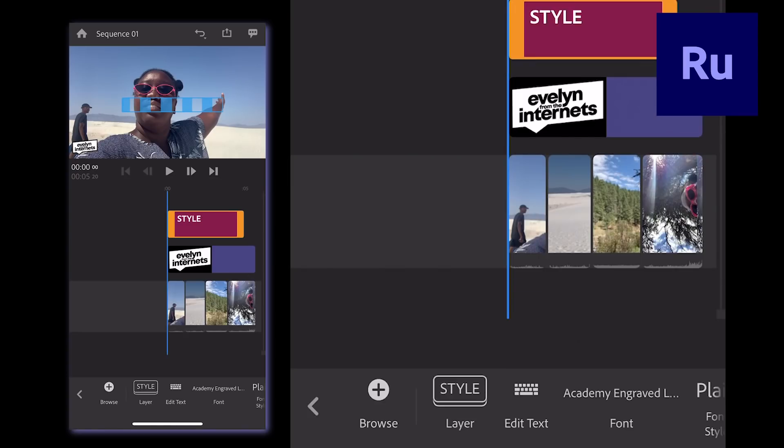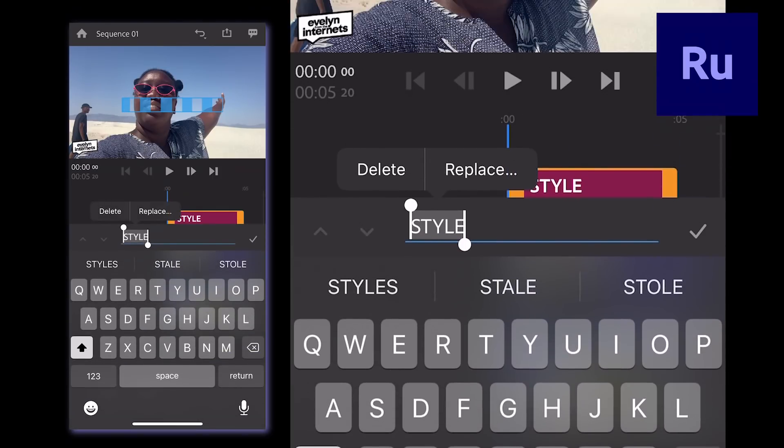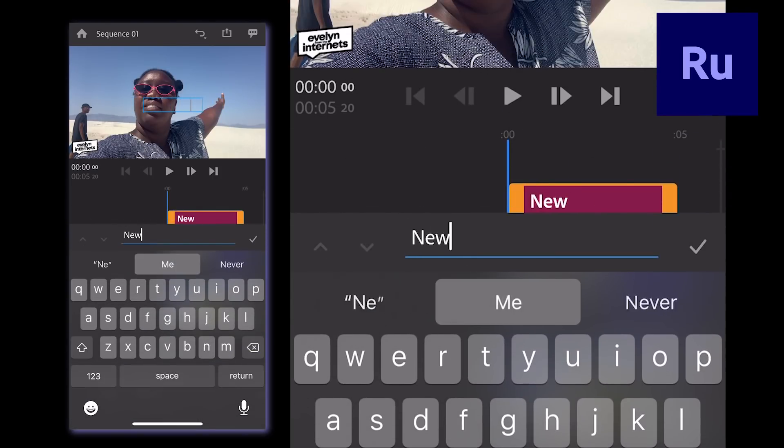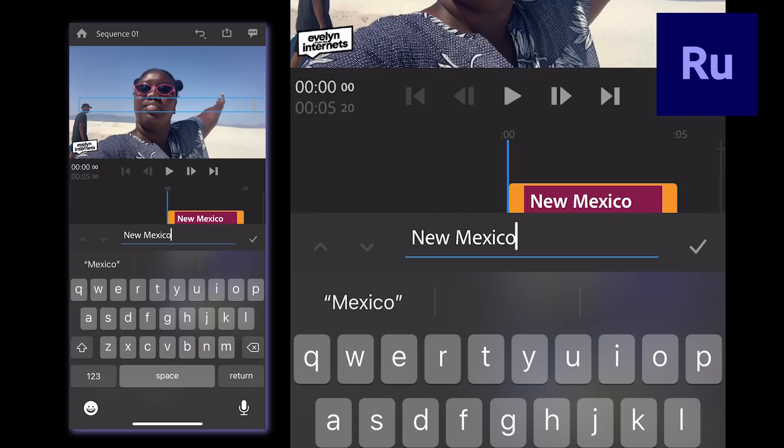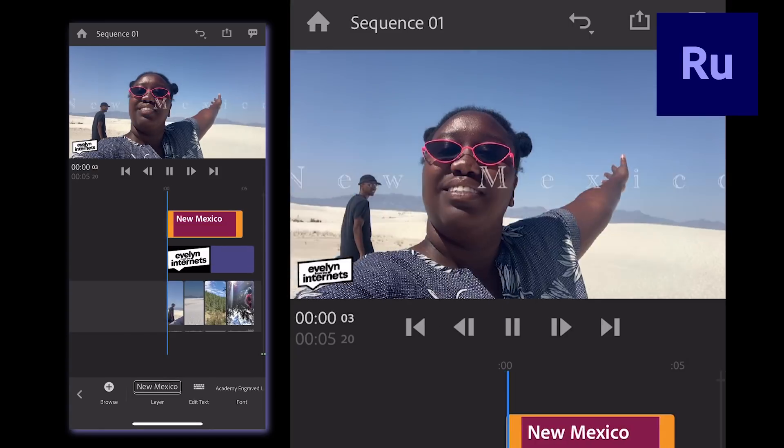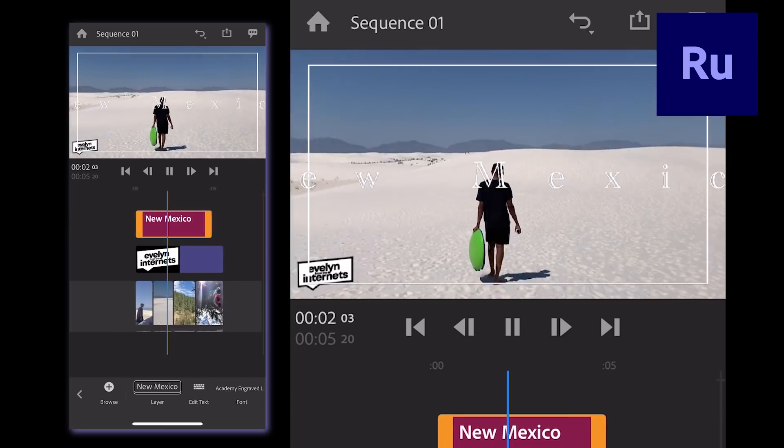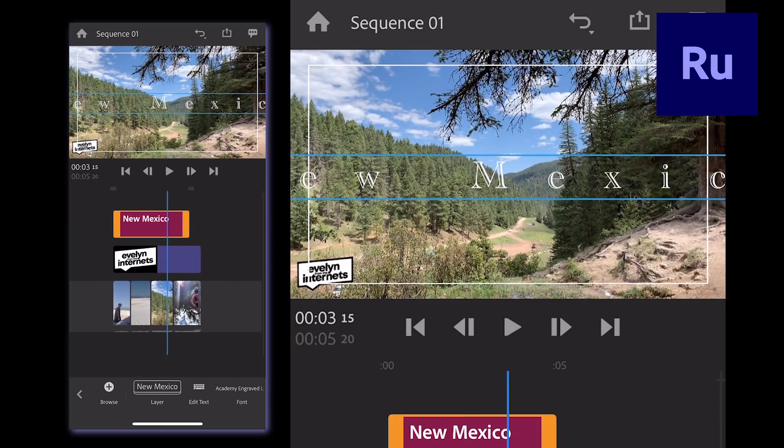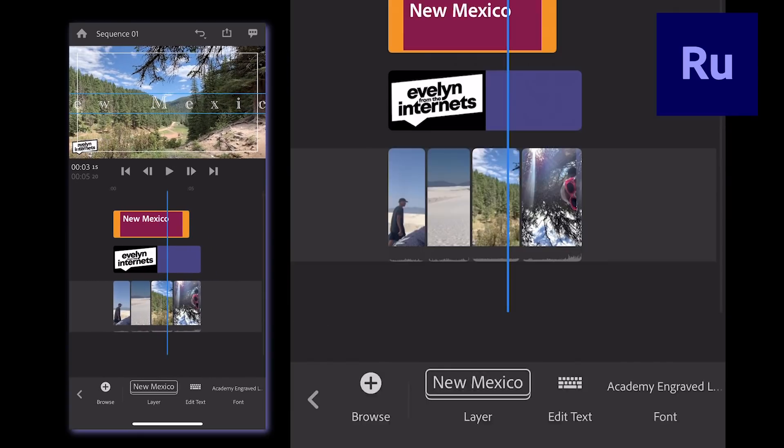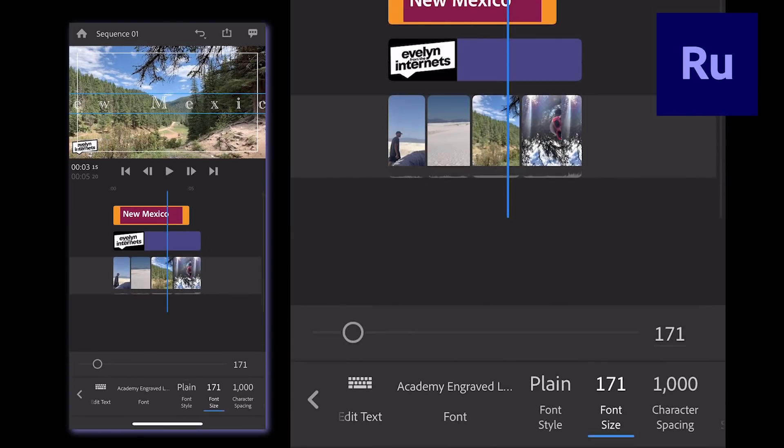Tap the highlighted text box on the track and select Edit Text on the bottom panel. Press the check mark on the right when you're done to see your new title. The bottom panel also allows you to change font, size, spacing, and more.